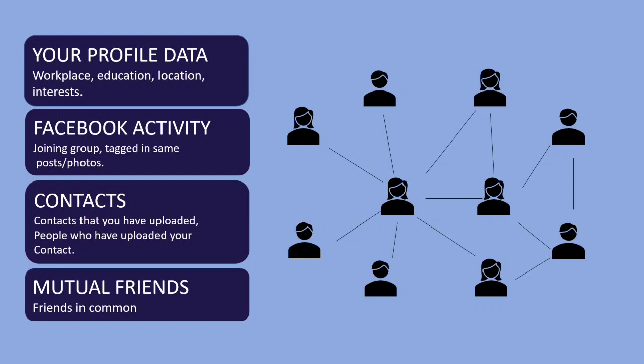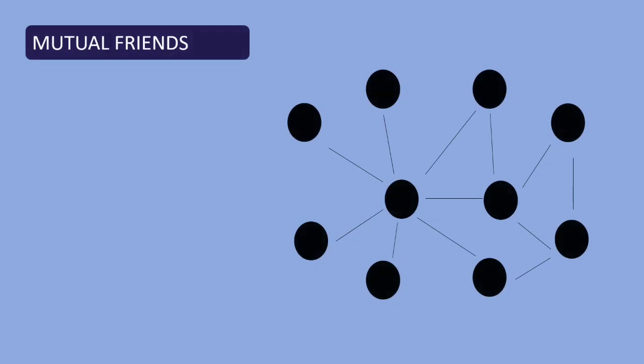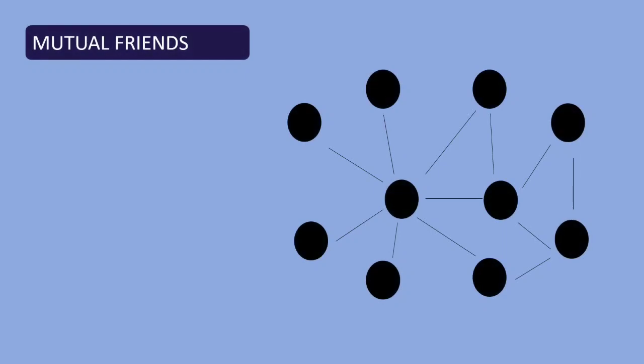The last is mutual friends. It suggests friends based on the common friends that you have.